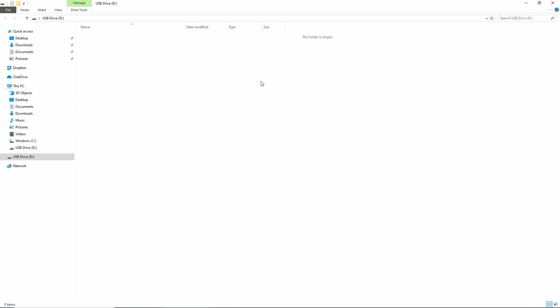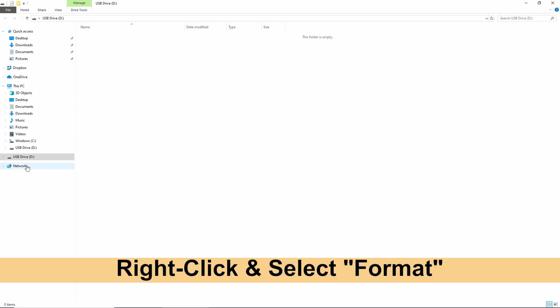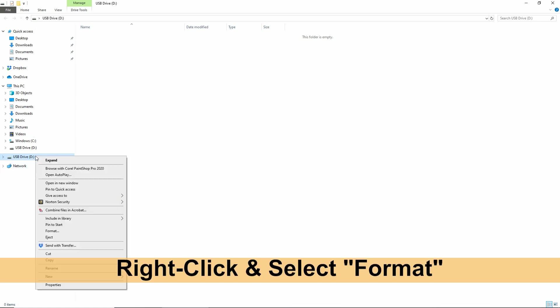With the USB drive in the PC, do a right click and select format.